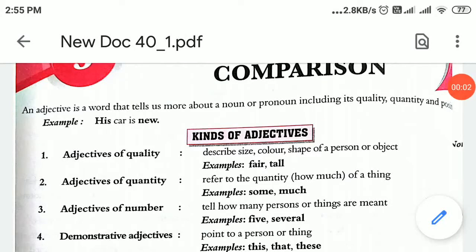Hello students, today we are going to start with the grammar chapter, chapter number 3, that is adjectives and degrees of comparison.